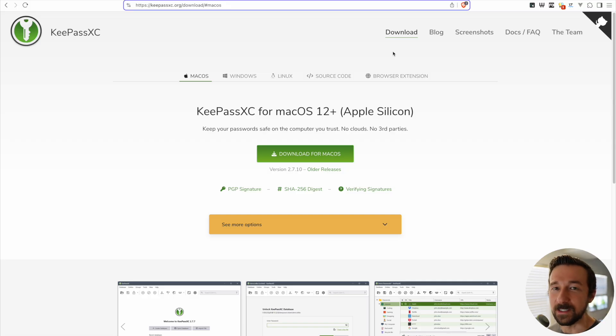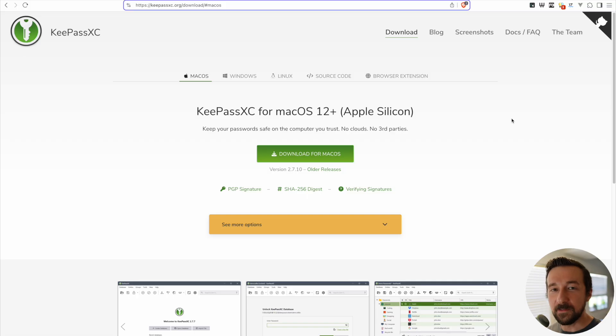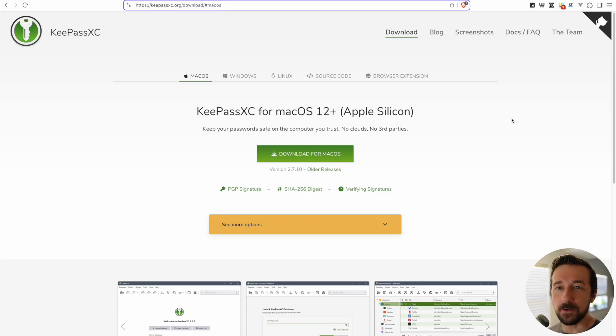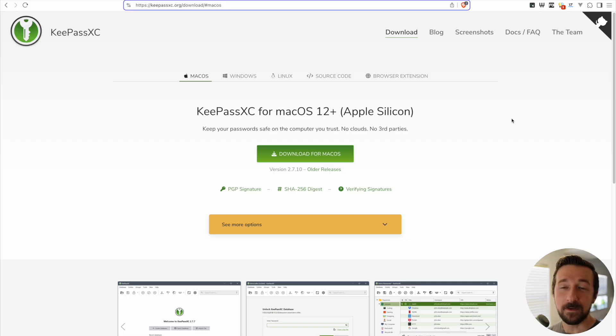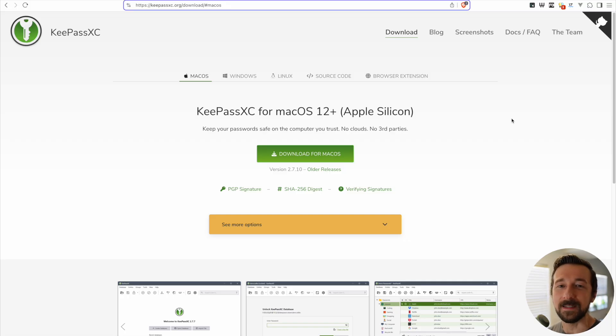So while I still think Bitwarden is a fantastic option for most people, if you self-host I think KeePass is worth looking into. If you have any questions or comments, feel free to leave those down below and I will see you next time.